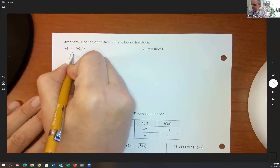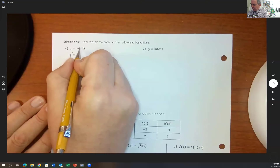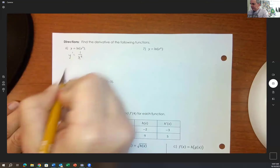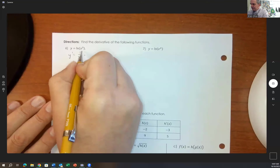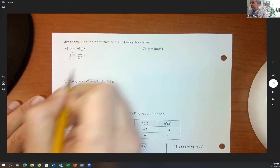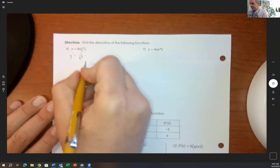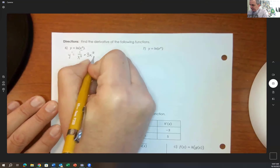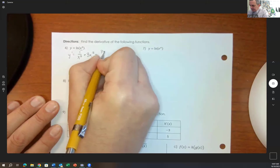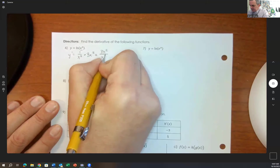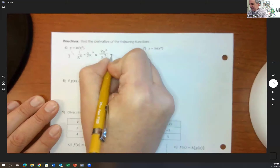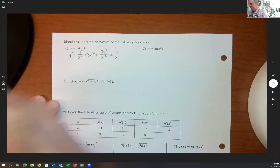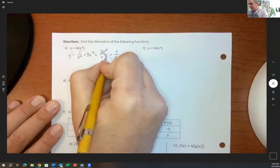Taking the derivative of ln of x cubed: the derivative of ln of x is 1 over whatever is inside, so 1 over x cubed, times the derivative of x cubed, which is 3x squared. So this is 3x squared over x cubed, which simplifies to 3 over x on a multiple choice.